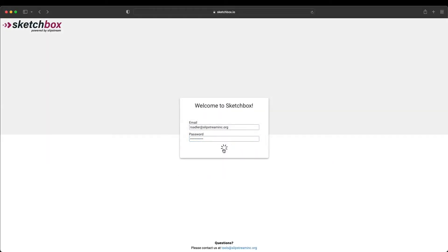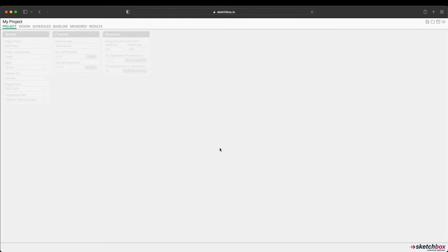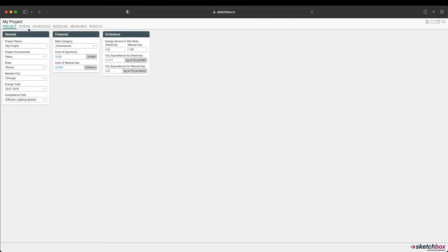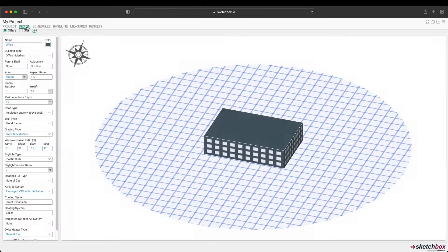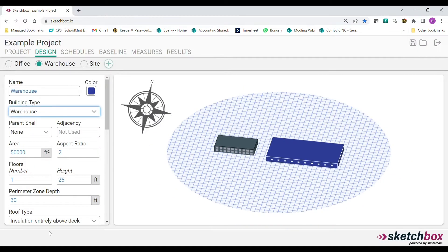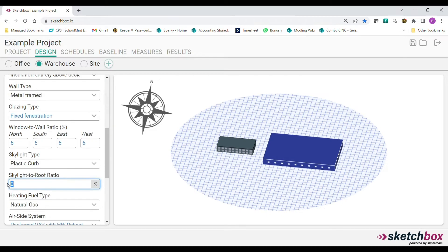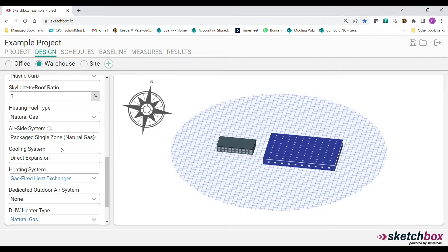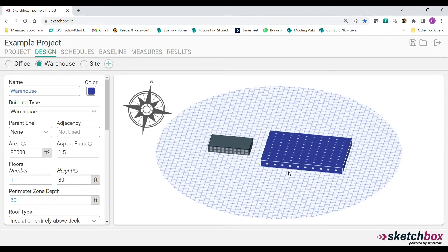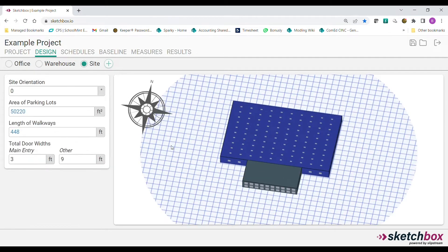SketchBox is a web-based energy modeling tool that runs on the DOE 2 platform. We've simplified the design in all the right ways while still making it easy to create geometry.